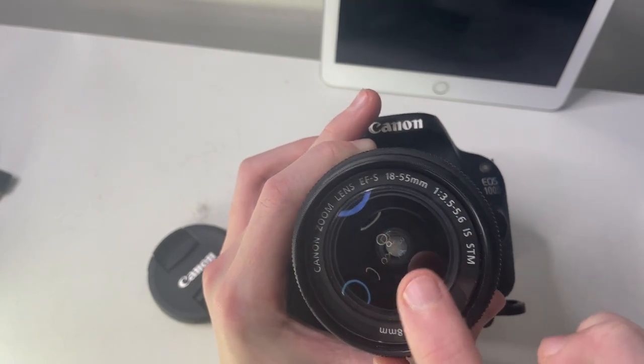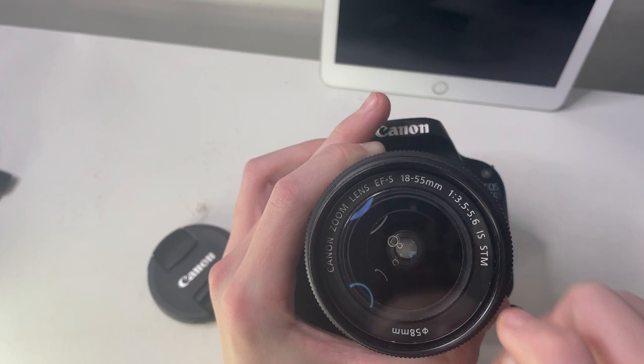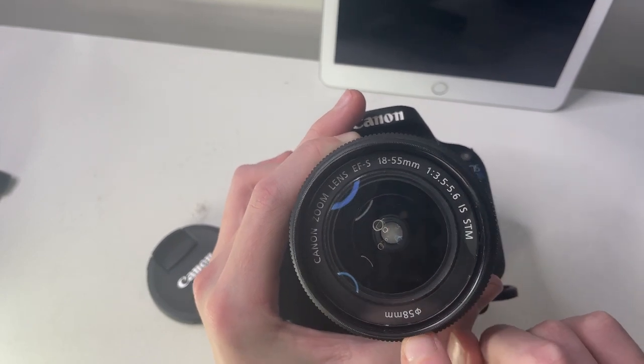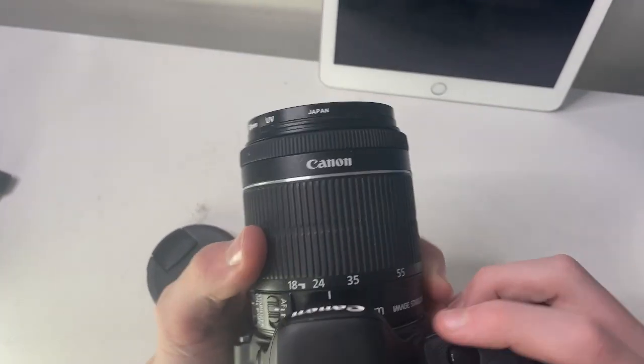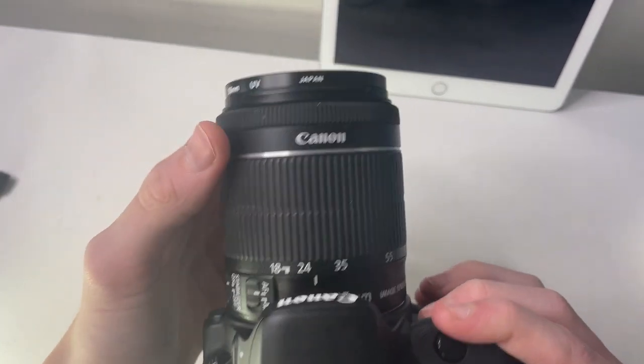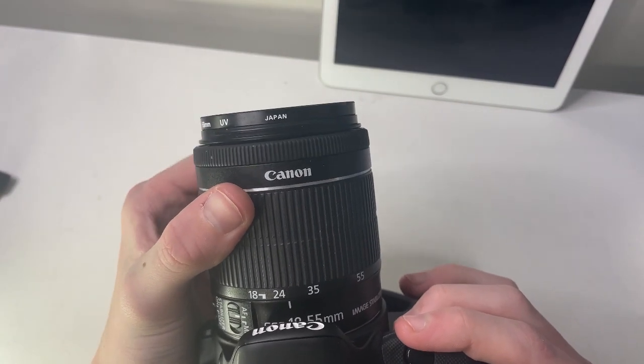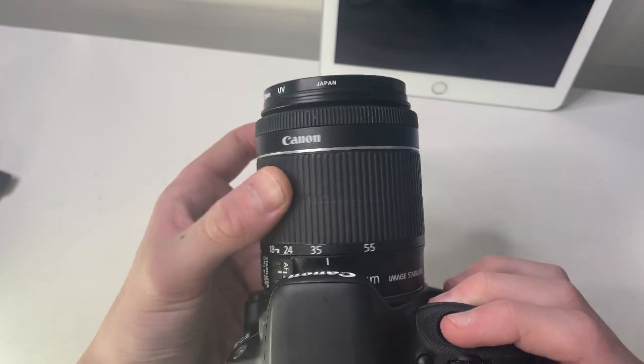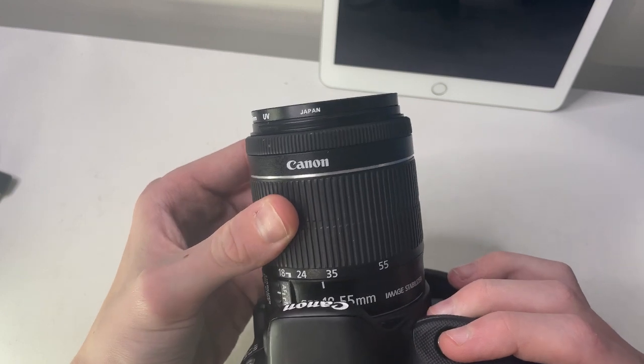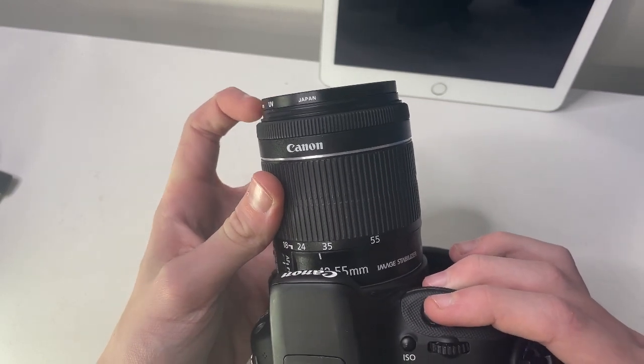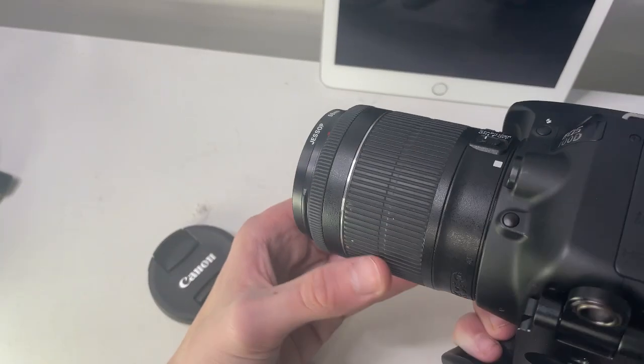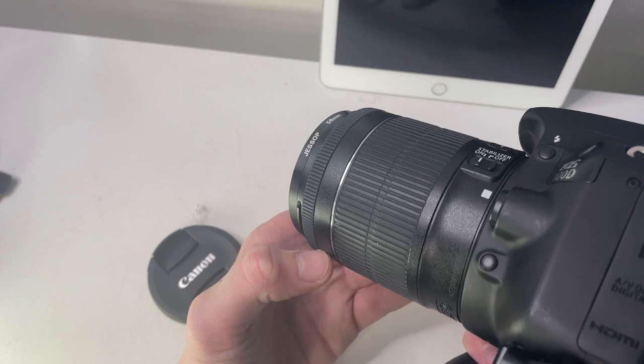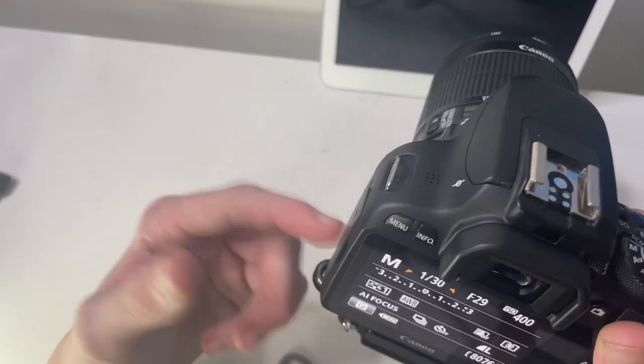I've got a lens filter on here, but this is the Canon zoom lens EFS 18-55mm, 3.5 to 5.6 IS STM with 58mm filter thread. This is the kit lens—it depends when you get this camera because you either get this lens or the IS one which doesn't have STM silent mode. I have ordered a Tamron lens, which I think is the 18-270 piezo drive—a Tamron one for this. I'll do a review on that soon.